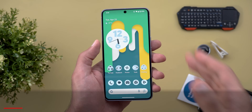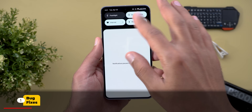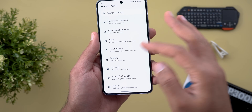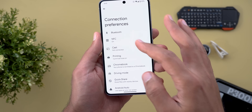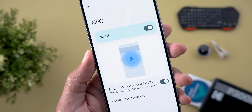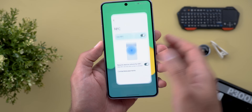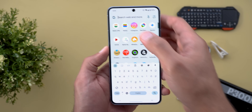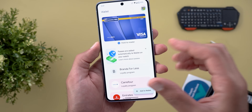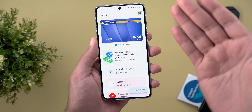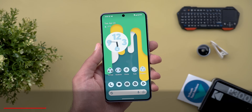The critical issue that beta 1.1 fixes is the NFC payments. On beta 1 we used to have a blank page when we go to Connected Devices > Connection Preferences > NFC, but now everything is back to normal and the NFC payments work as expected. Also, Google Wallet used to give a pop-up every time I opened it to set Google Wallet as the default payment method, which is no longer happening as well.